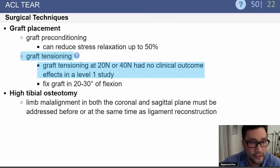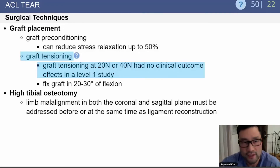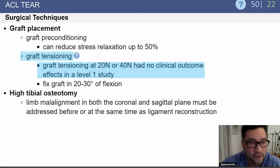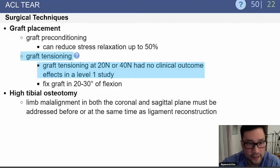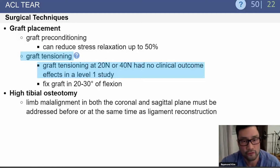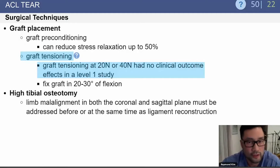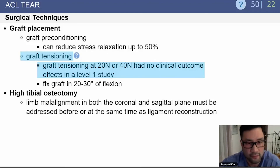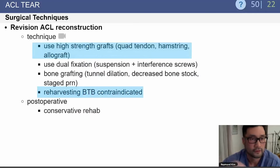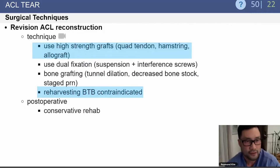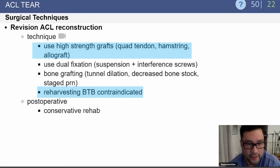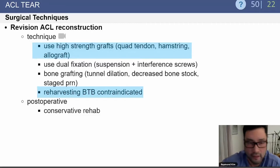For graft preparation, preconditioning the graft can reduce stress relaxation by up to 50%. Studies comparing tensioning at 20 versus 40 newtons show no real difference. The graft should be fixed and secured with the knee at approximately 20 to 30 degrees of flexion. In revision ACLs, use a high-strength graft — typically hamstring or allograft. Re-harvesting of a bone-patellar tendon-bone graft is contraindicated.